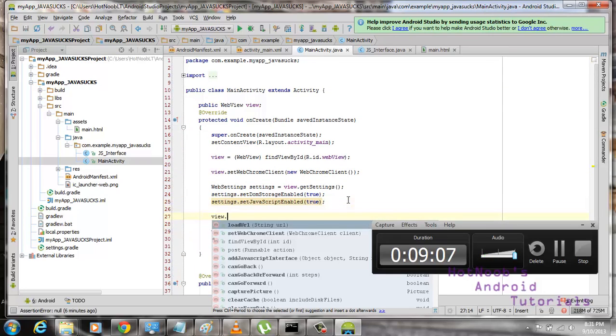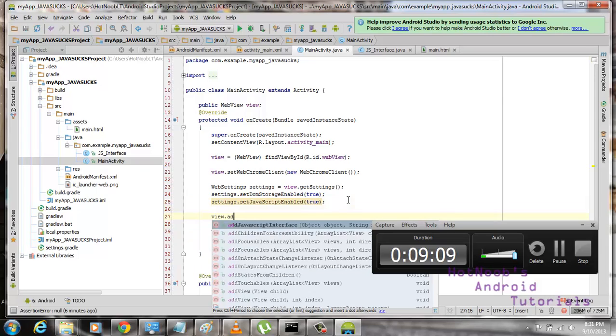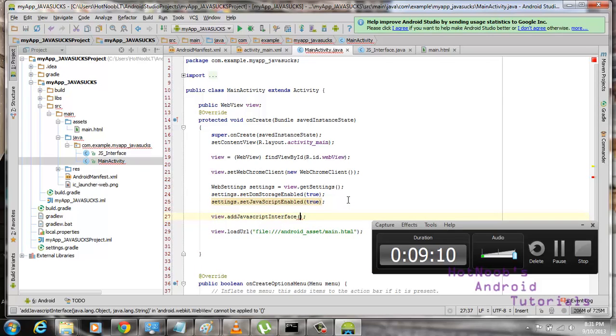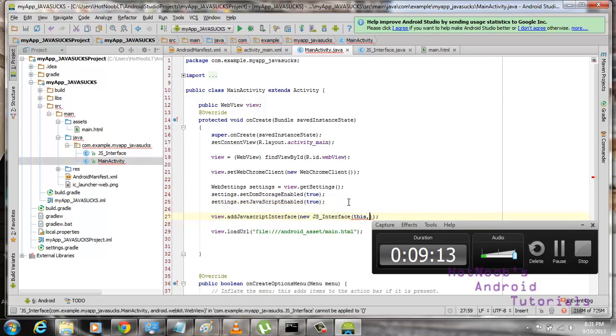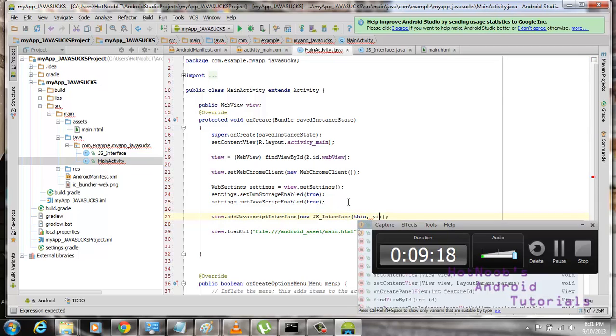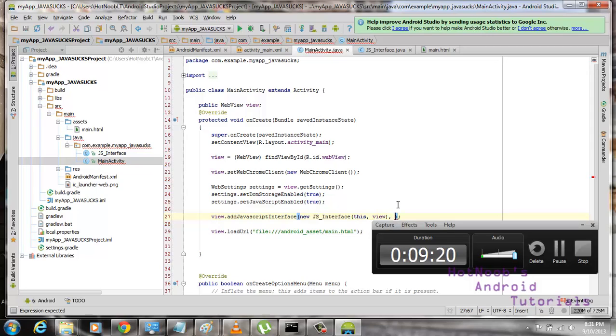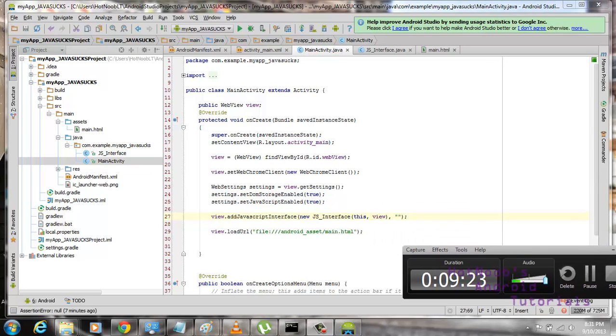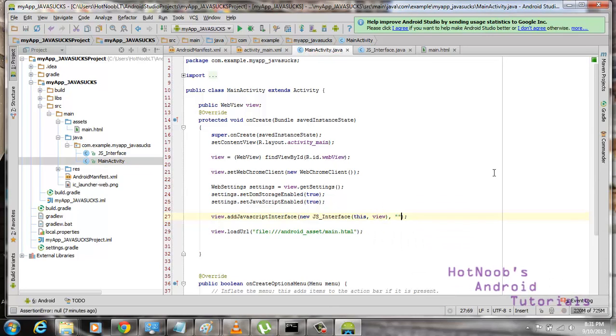Then we're going to go to our view. Let's do it beforehand. View.addJavaScriptInterface. New. JSInterface. This. For the first parameter of MainActivity. And then view for the view. Next parameter of the AddJavaScriptInterface command. I'm just going to get rid of that so you guys can see.